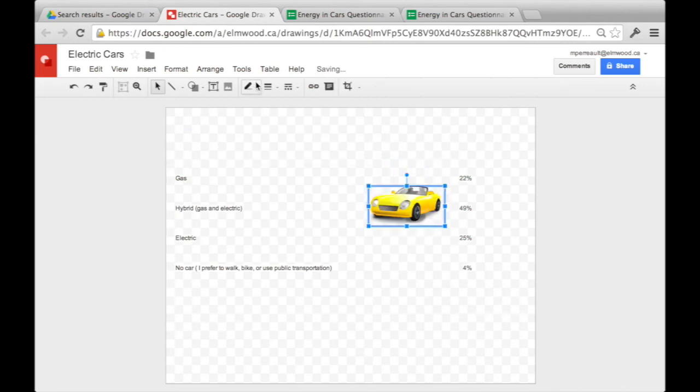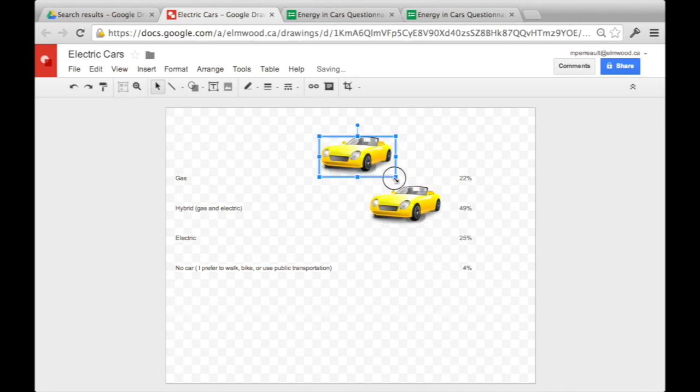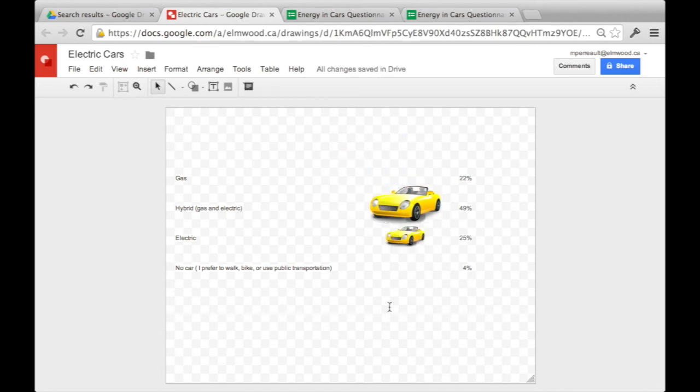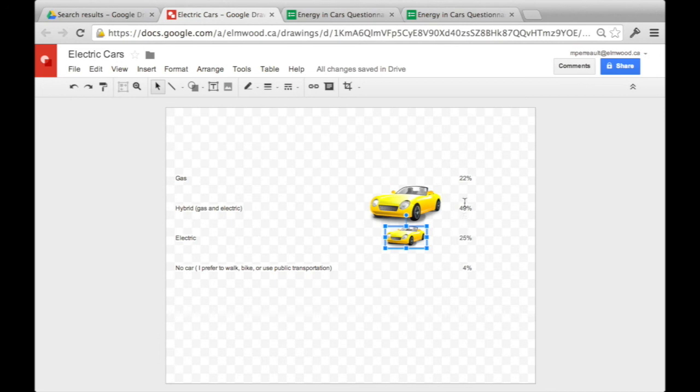So I'm going to make the electric car half the size, because its amount of how many people would buy it is less than how many people would buy the hybrid car by half.